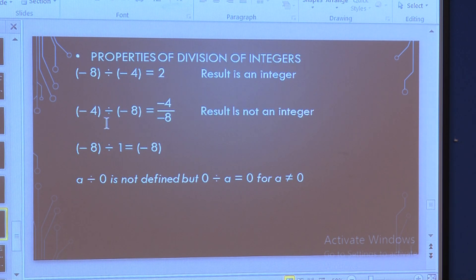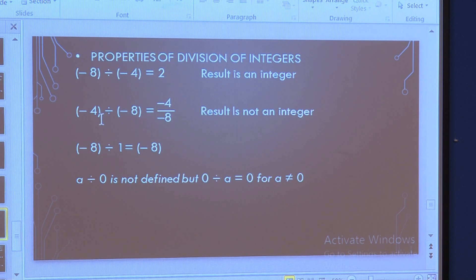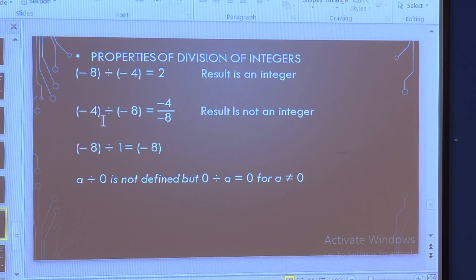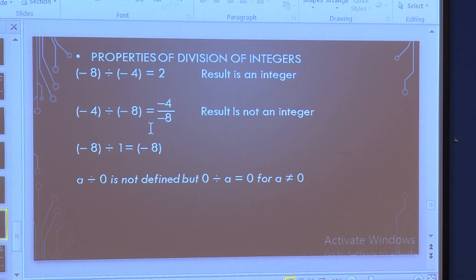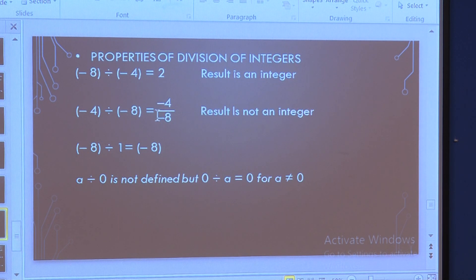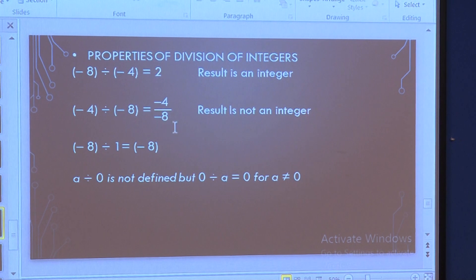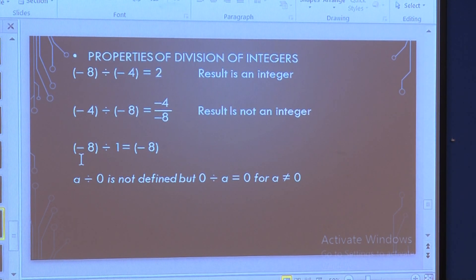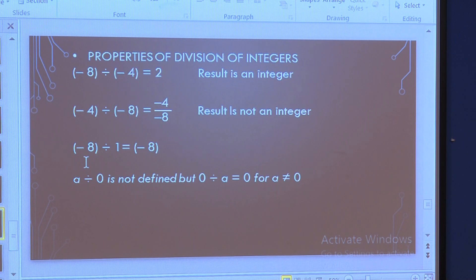However, is the closure property applicable to division of integers? No, it is not always applicable. For example: minus 4 divided by minus 8. If we change the places, we do not get the same integer answer. Minus 4 upon minus 8 — the two minus signs cancel, but we are left with a fraction. Since the result is not an integer, division is not always closed for integers.